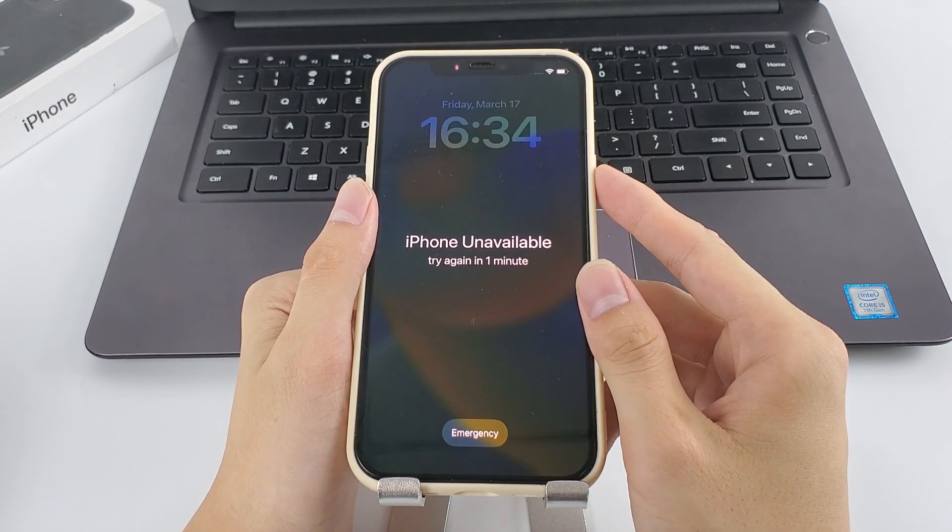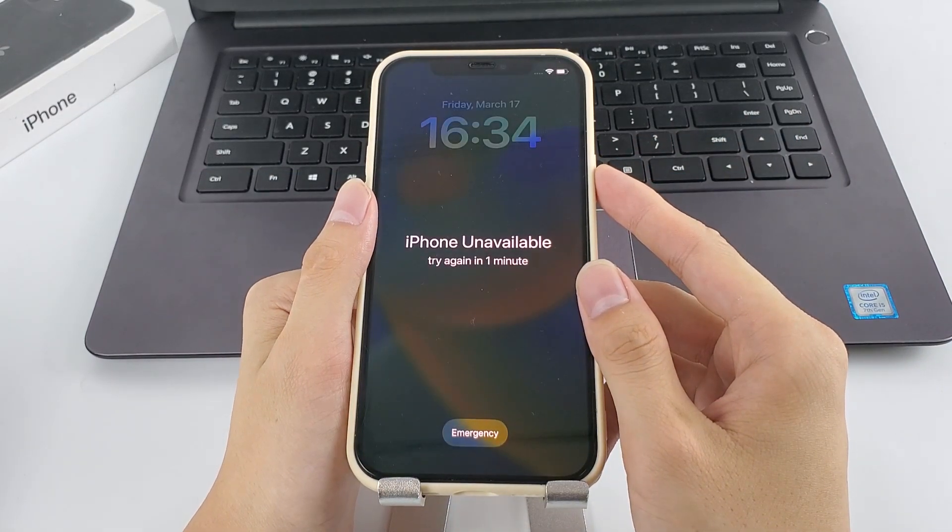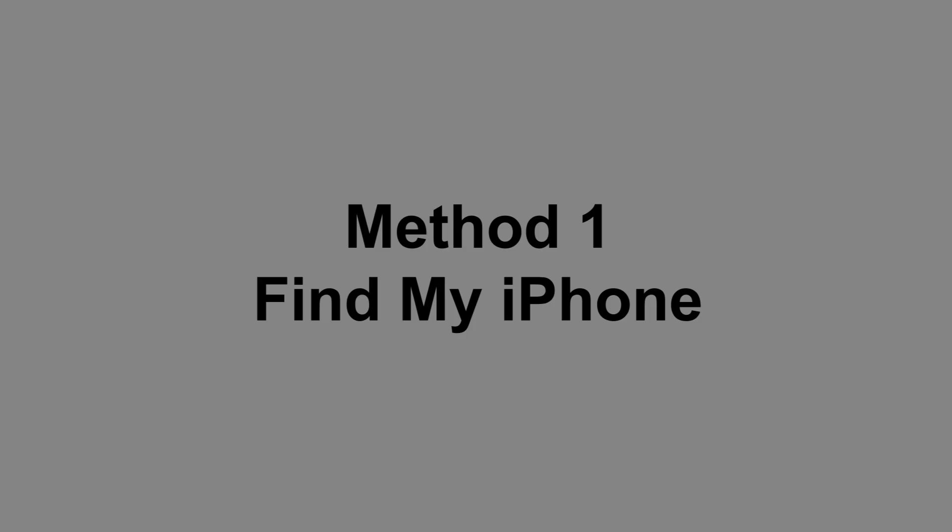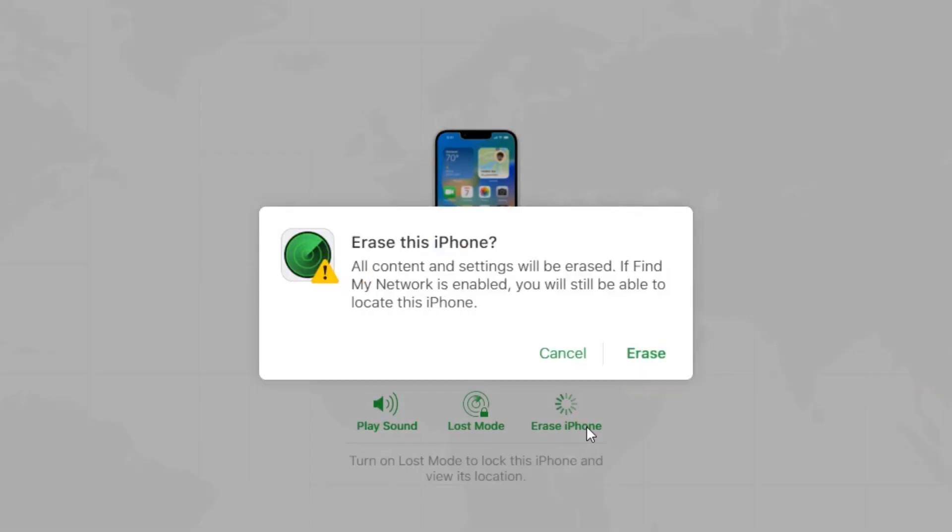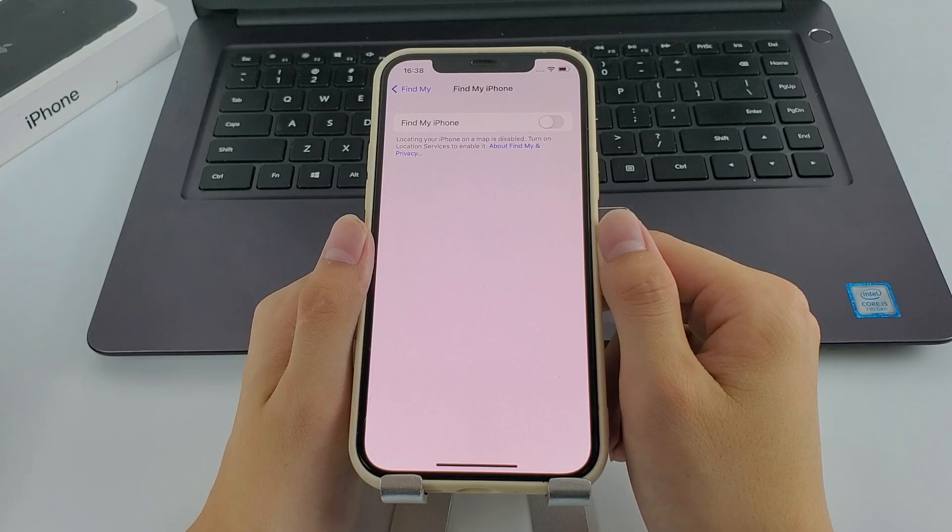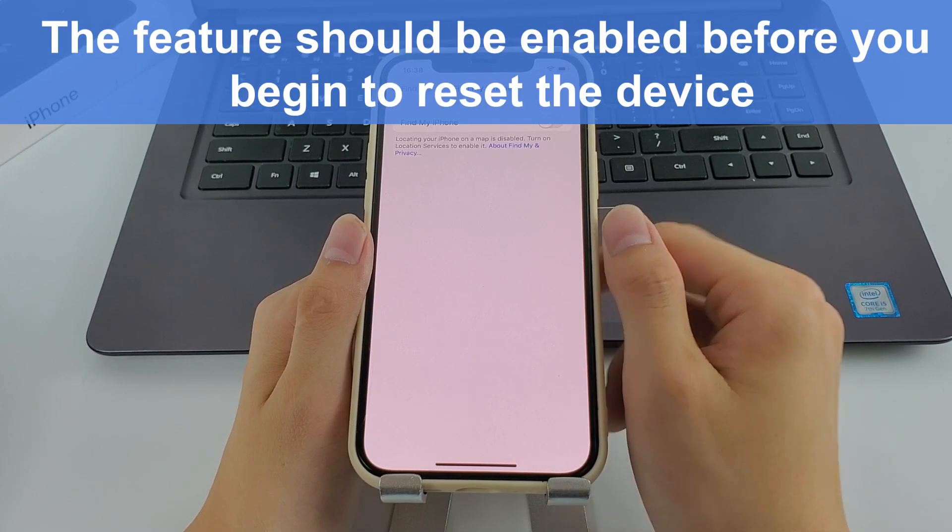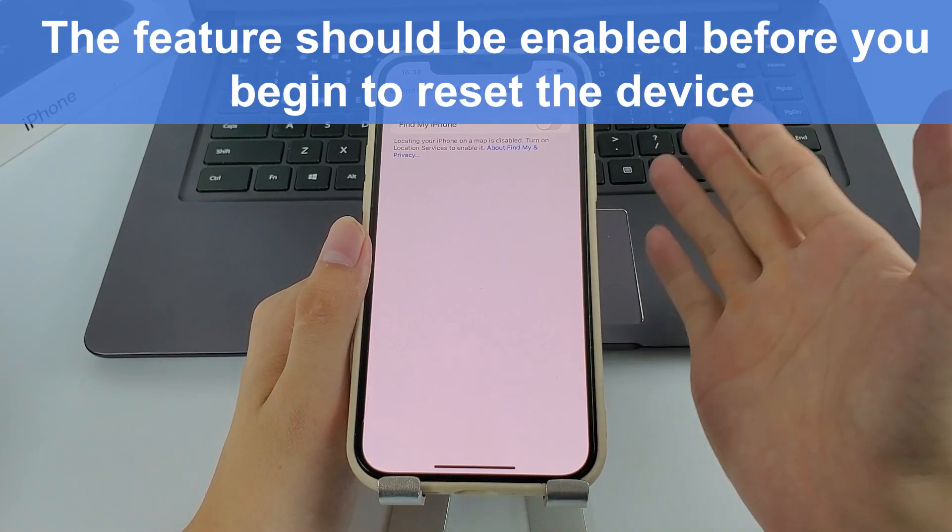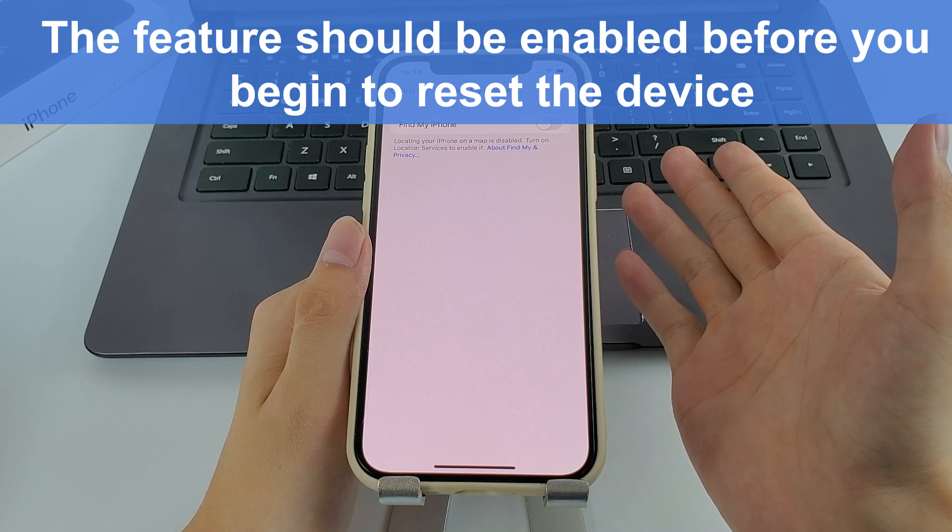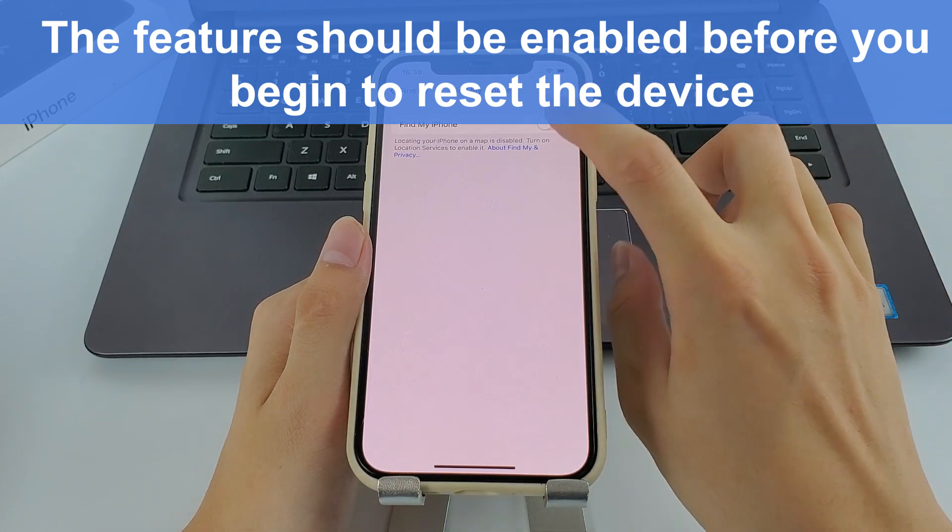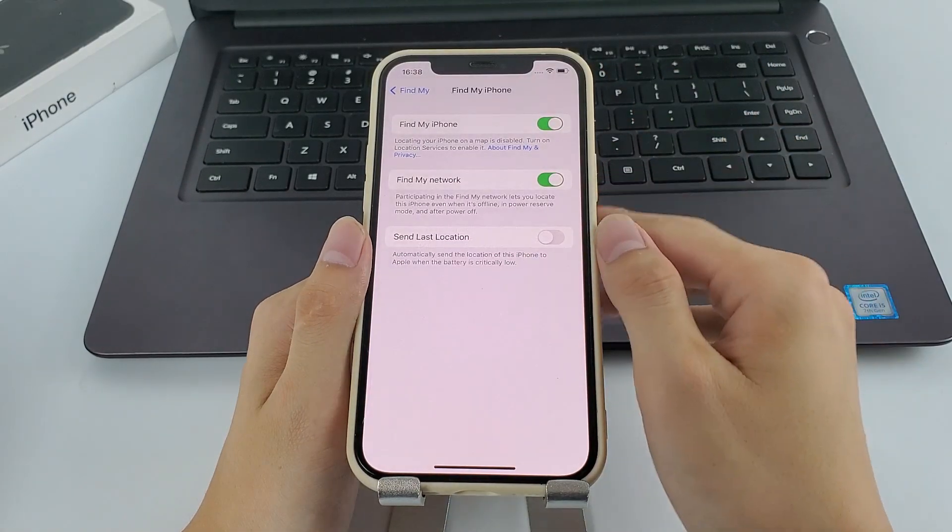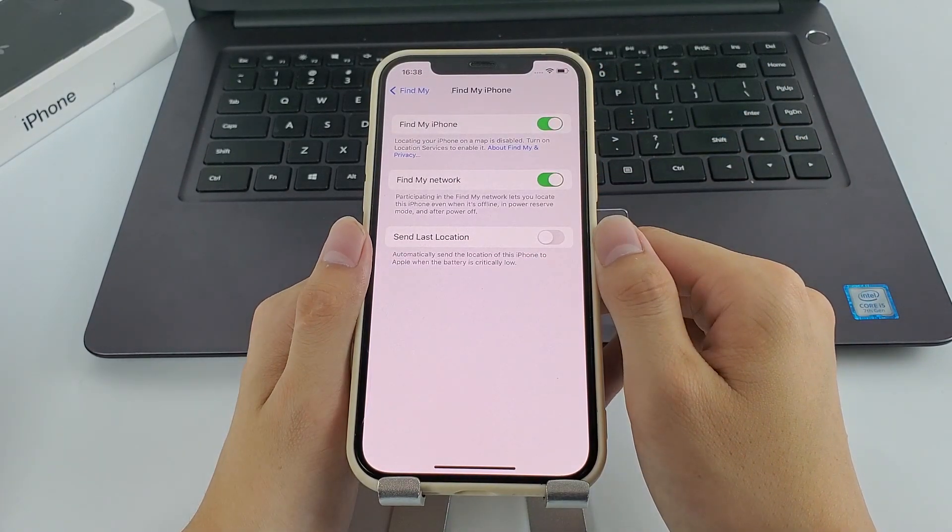Now, let's move on to the first way. Find My iPhone is an Apple feature that lets you remotely lock, locate and reset iOS phone when it's unavailable. One thing you need to note is that the feature should be enabled before you begin to reset the device. If not, you can turn to the second method.